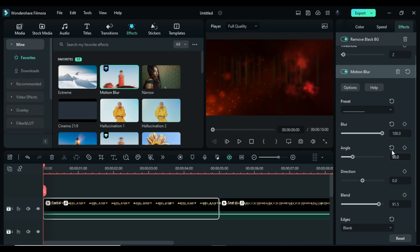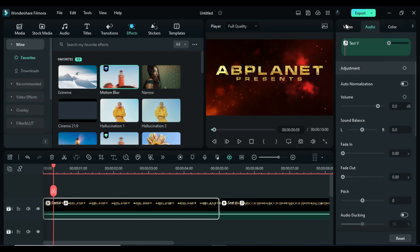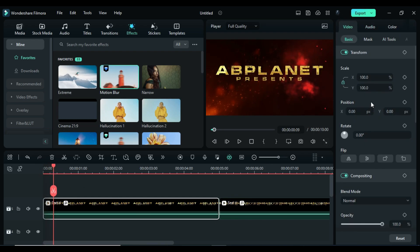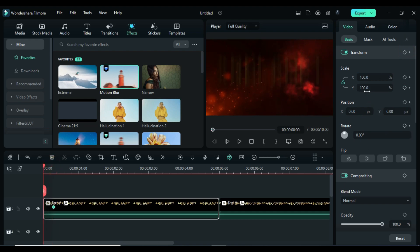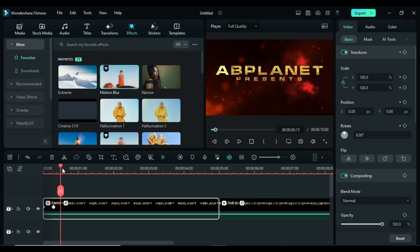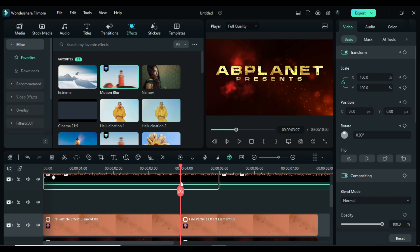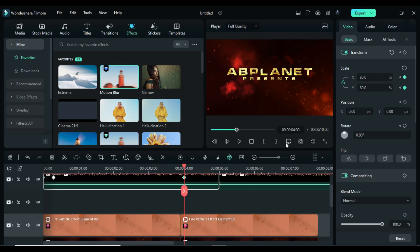On blur keyframe, go 9 frames forward, change blur to 0. Go to the video, on transform keyframes at the starting change scale to 3000, then after 10 frames change scale to 100. Now at 4 seconds change scale to 80, bring text to middle.